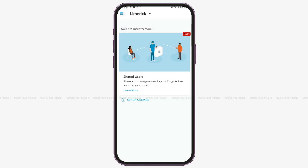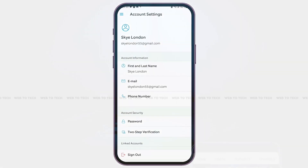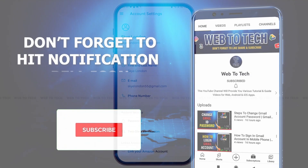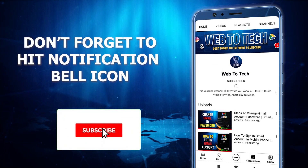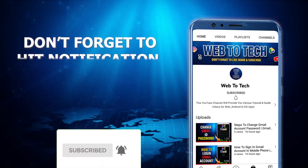So this is it for today. If you found this video helpful and informative, don't forget to subscribe to our YouTube channel.